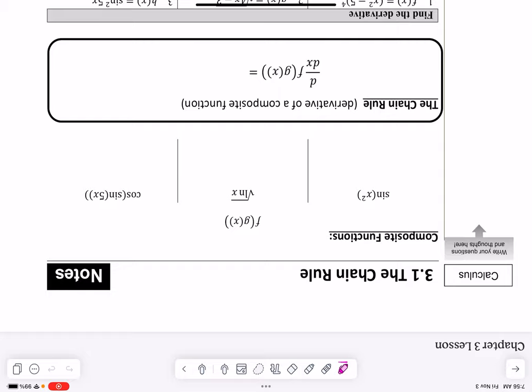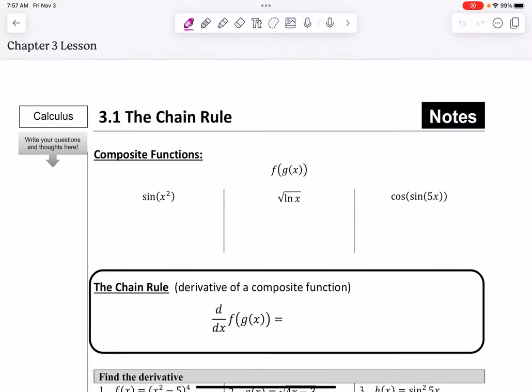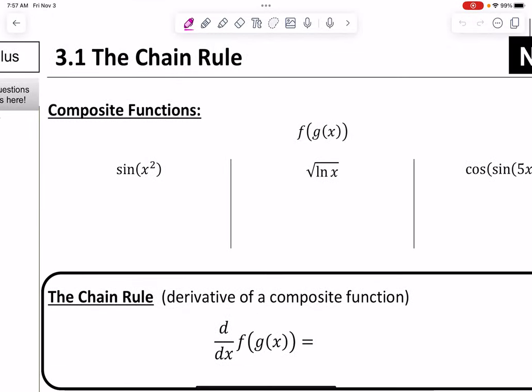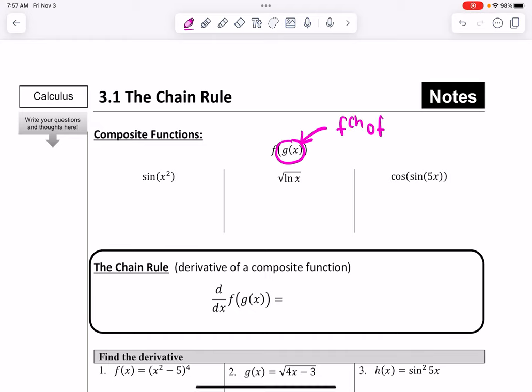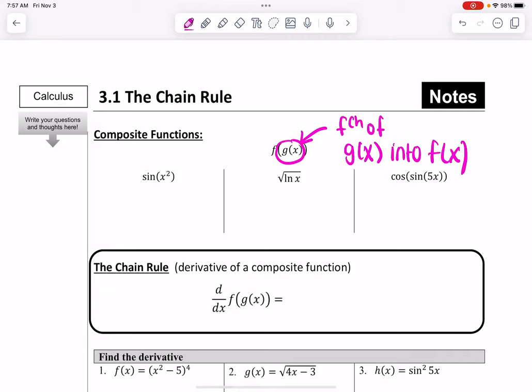I would start off by talking about what a composite function is and how we find it. So if we're trying to find f of g of x, I would talk about how you plug the function g of x into f of x.